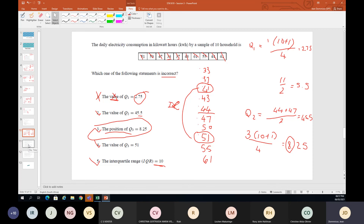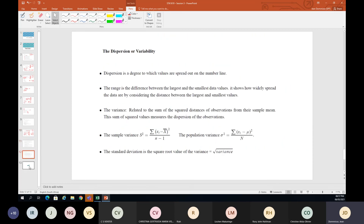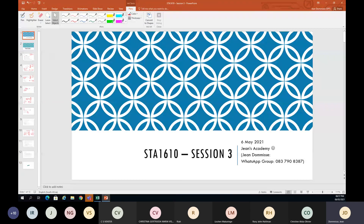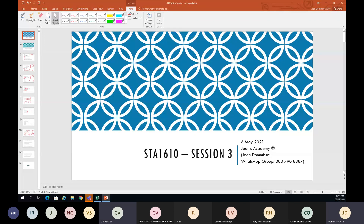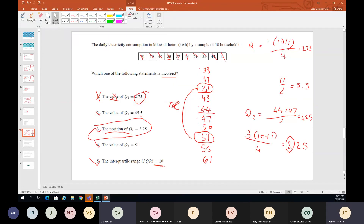That's the end of Study Unit 3. Let's have a quick check-in — does this make your understanding of Study Unit 3 a bit better? Is there anything missing? A student asks: why did you divide quartile one by four and quartile three by four, but quartile two by two?